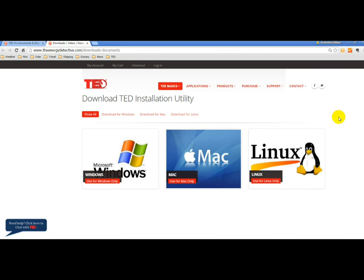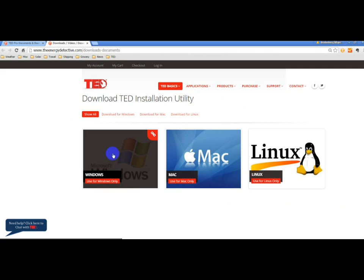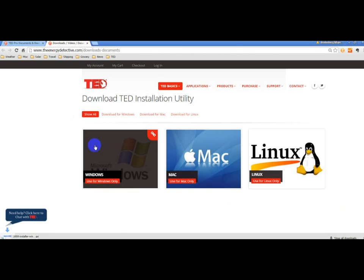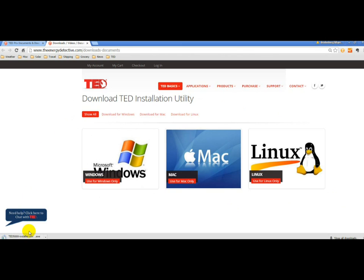And you'll want to select the operating system that you have on your computer. We'll choose Windows. And it will download a file. And once it downloads the file, you will click it.